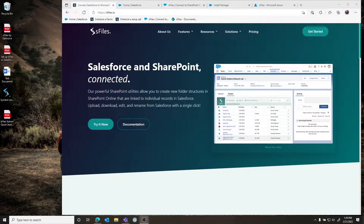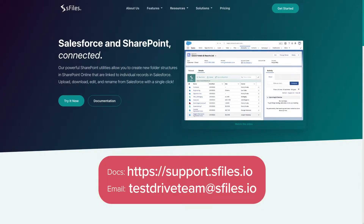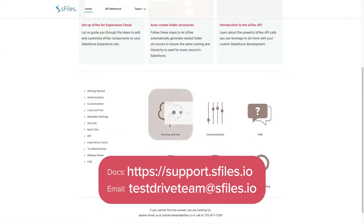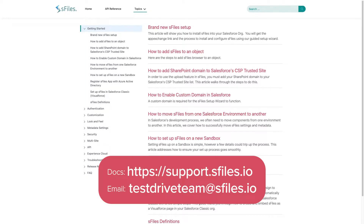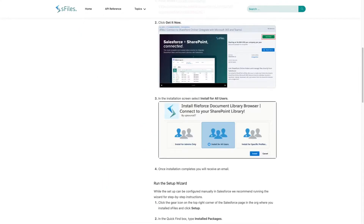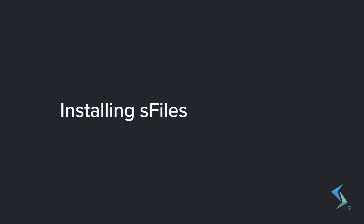Hello and welcome. My name is Jeremiah and today we're going to go through the initial setup of S-Files. If you have any questions, you can refer to our help documentation at sfiles.io or you can reach out to us at testdriveteam@sfiles.io and we'd be happy to work with you if you get stuck or have any other questions.